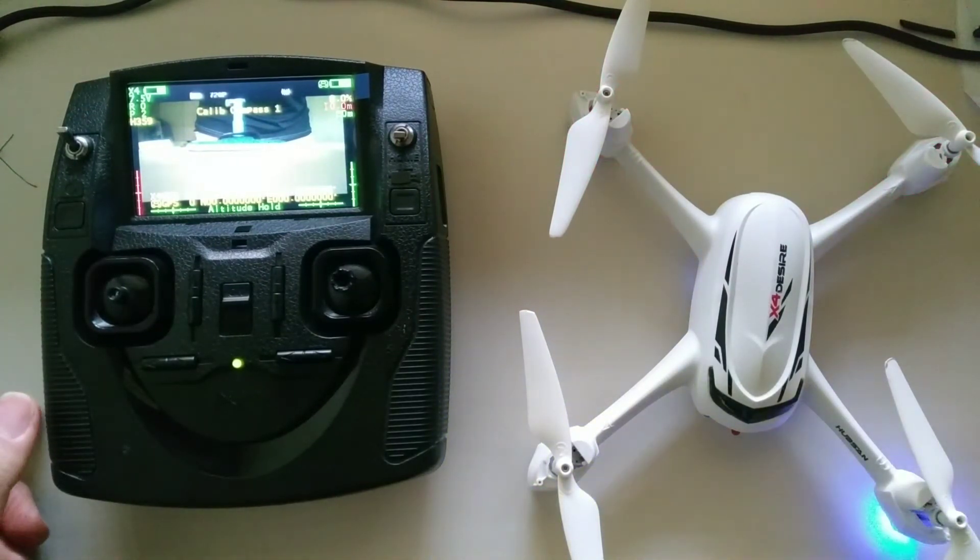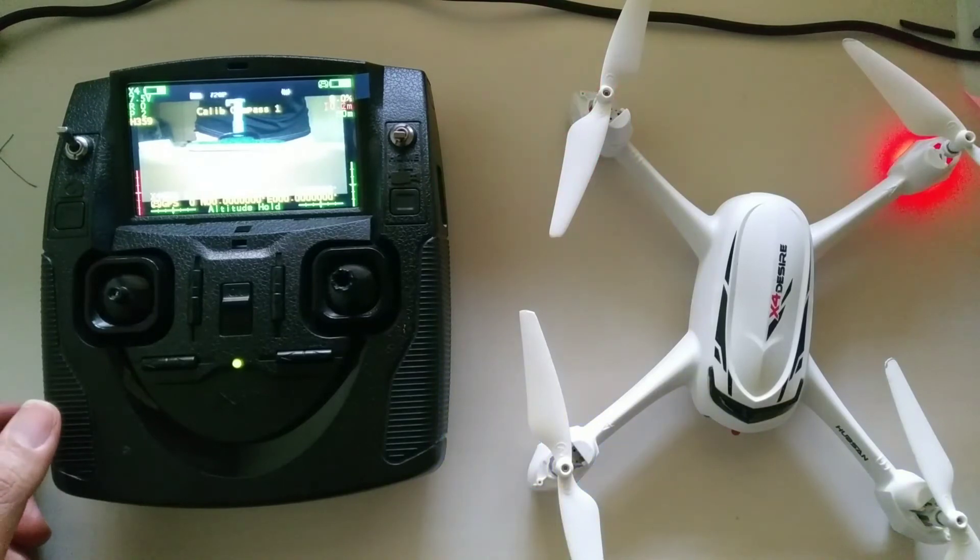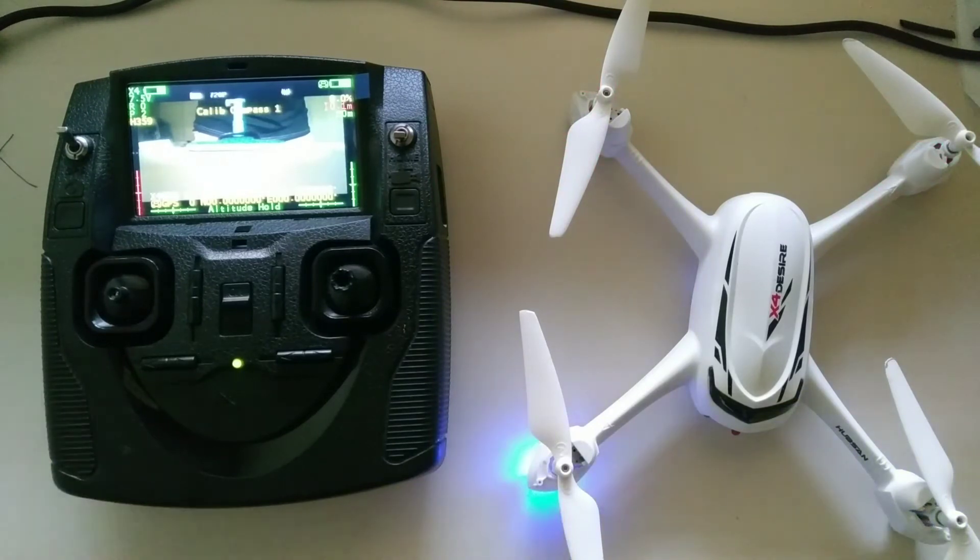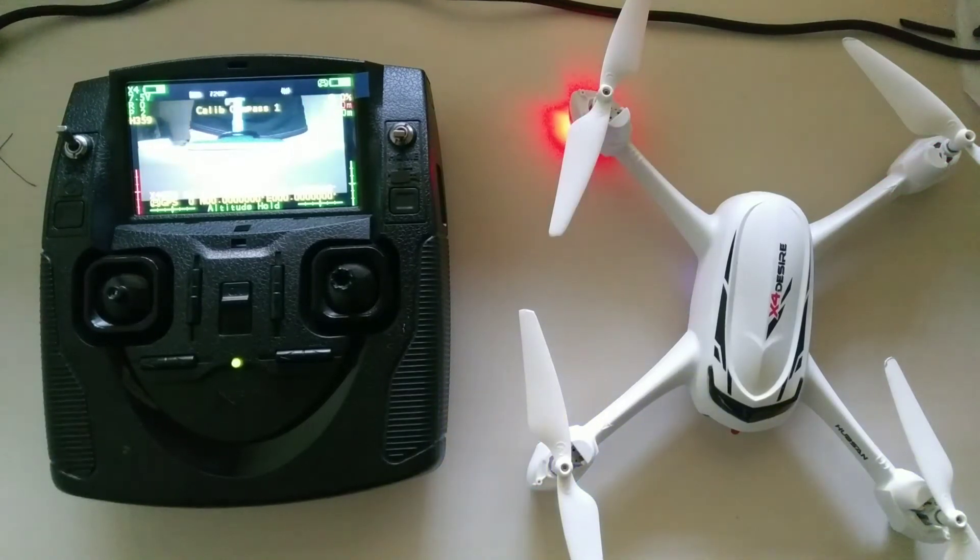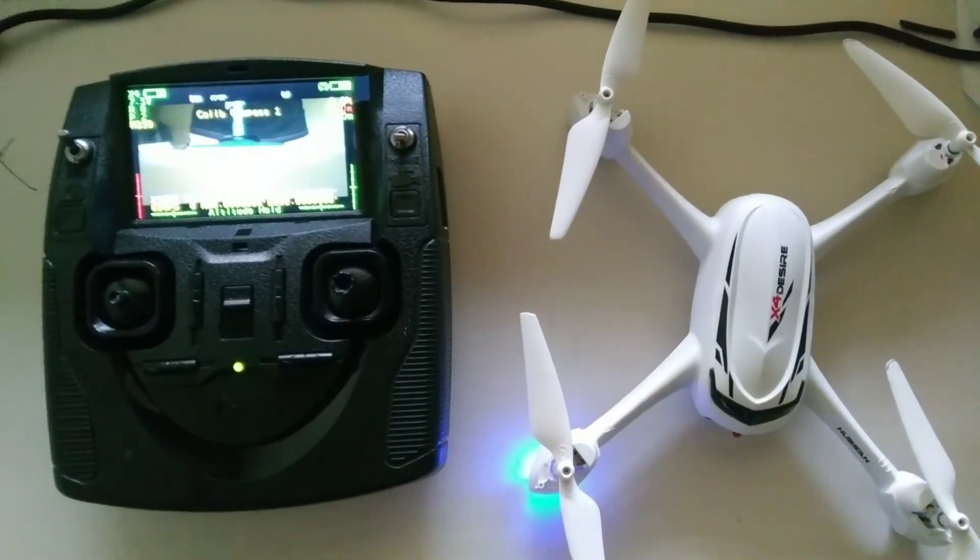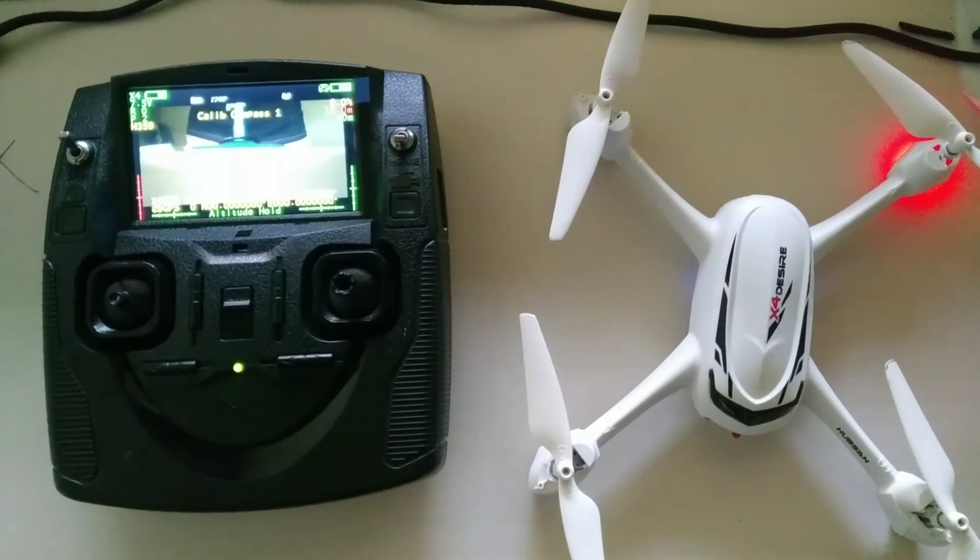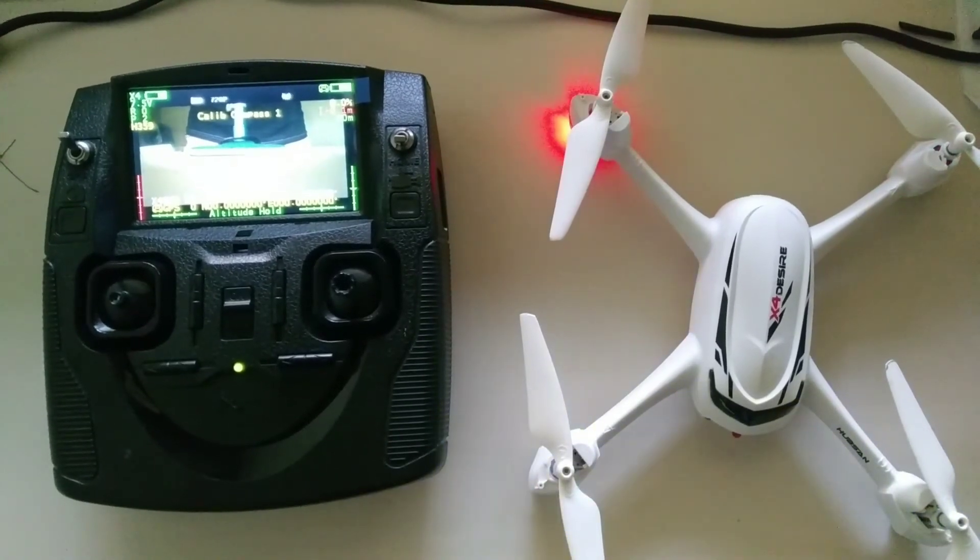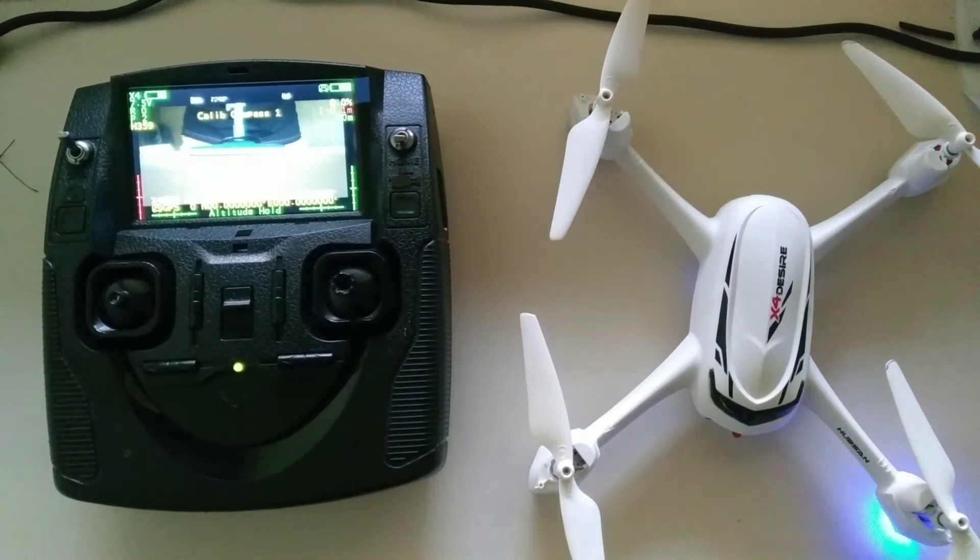So I'll submit these readings to Hubsan because there's something wrong with my calibration. Thank you very much for watching.